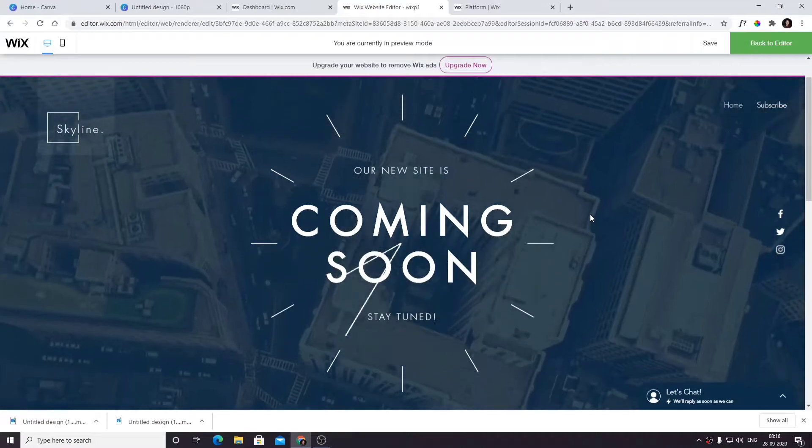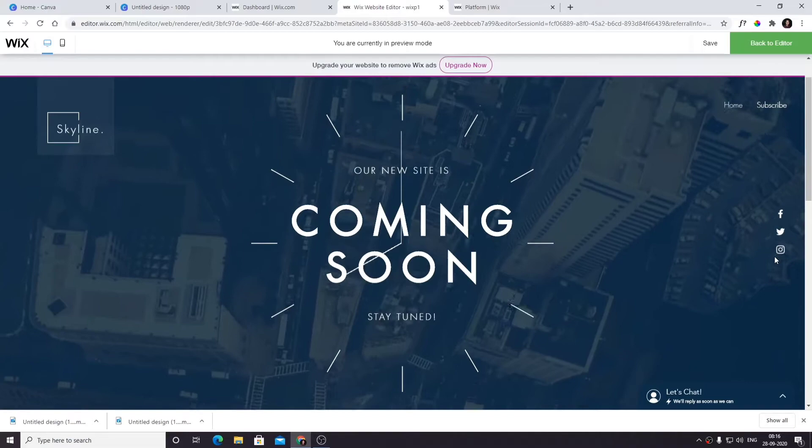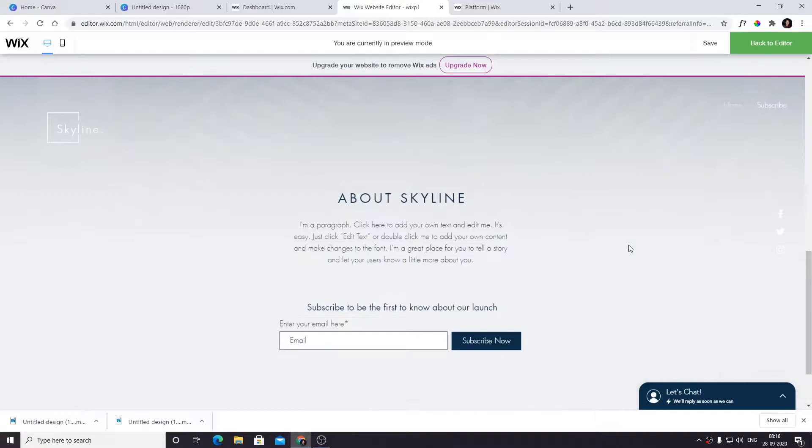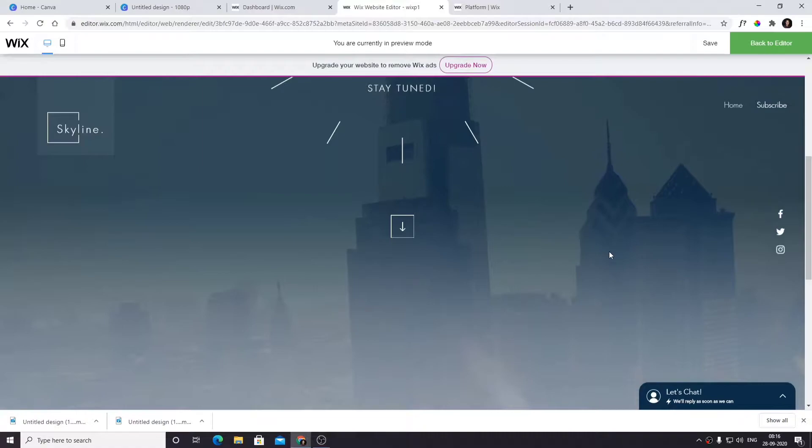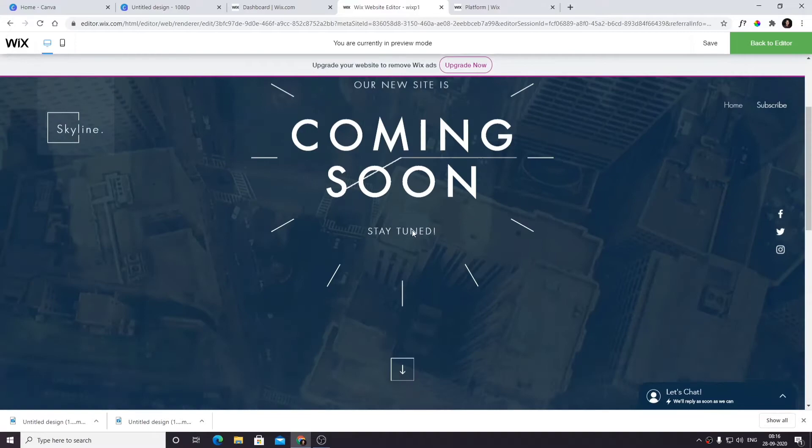Hello guys, my name is Kabir. Today I'm going to design this Wix template in a unique way where you can put an awesome background video. Let's get started. I am using a Wix template called Coming Soon.